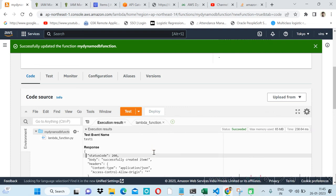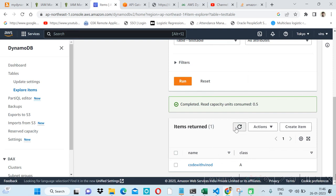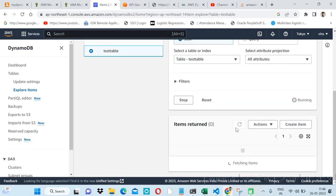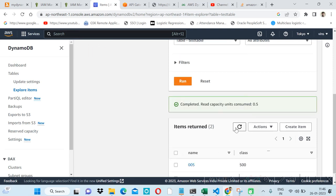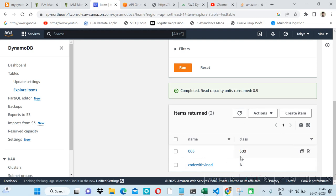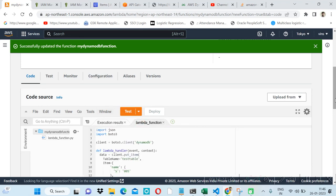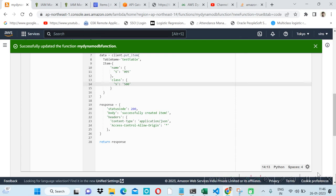The response code is 200 — we have successfully created the item. Let's verify by checking the table and refreshing. Here we can see we are able to insert the item inside the DynamoDB table. Thanks for watching. If you have any questions, please leave a comment. Thanks for watching — please subscribe.